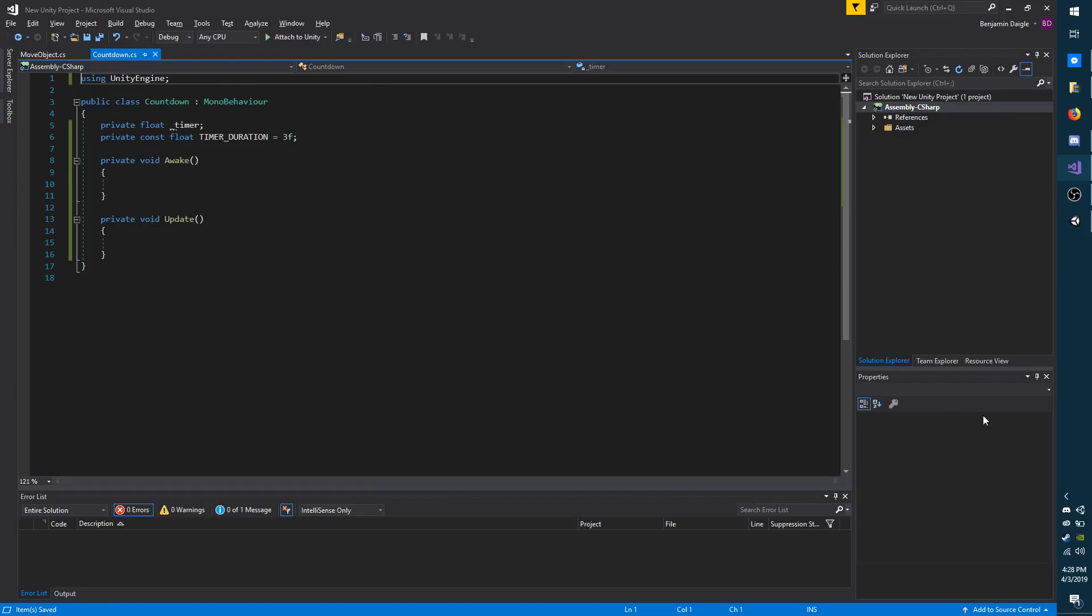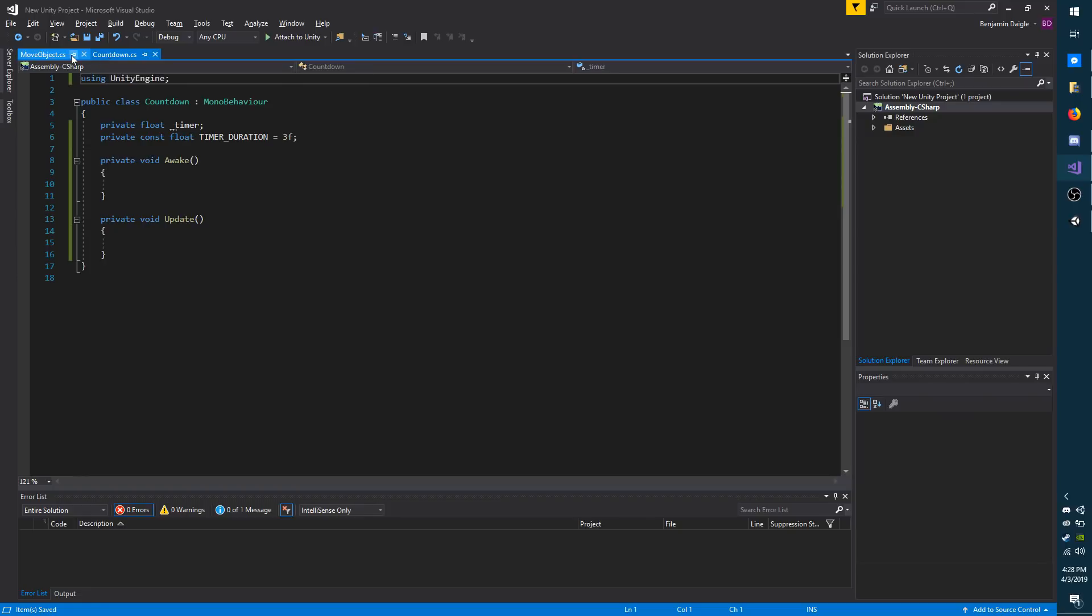In my example, I'm going to have a timer that counts down and when it hits zero, I'm going to move an object randomly from its position. I have two scripts: the countdown and the move object. Both of these are on a cube in my scene.